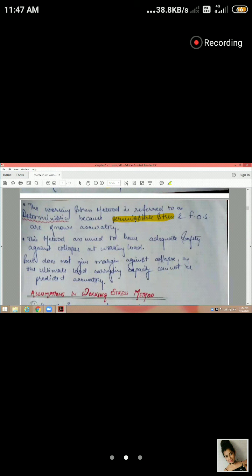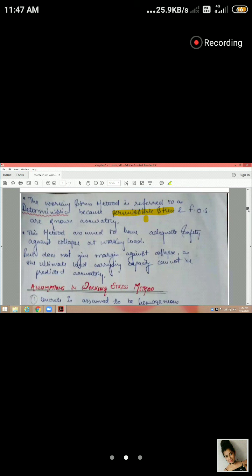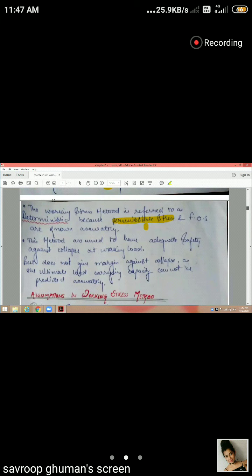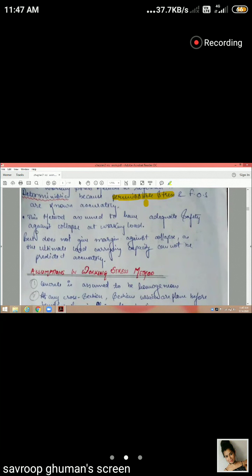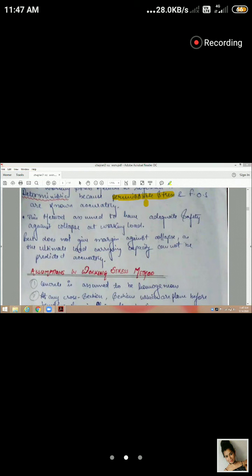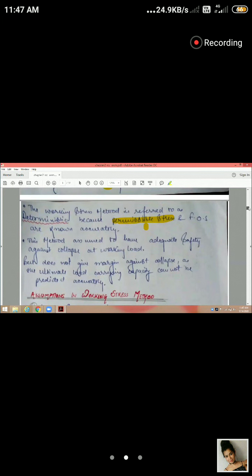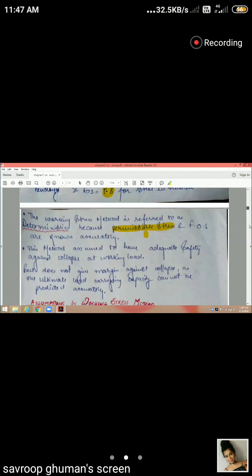We have permissible stresses, and if the actual stress exceeds the permissible value, the structure will not be safe. The working stress method is deterministic. The main drawback is that the conservative factor of safety leads to excess reinforcement, which is uneconomical — that is why we avoid this method.